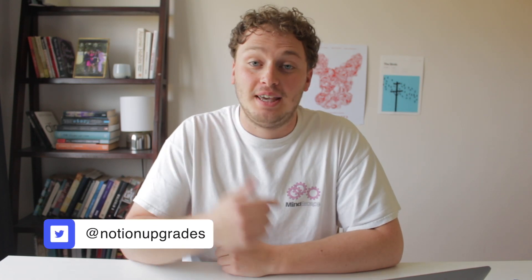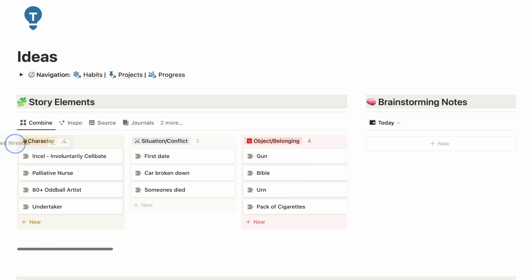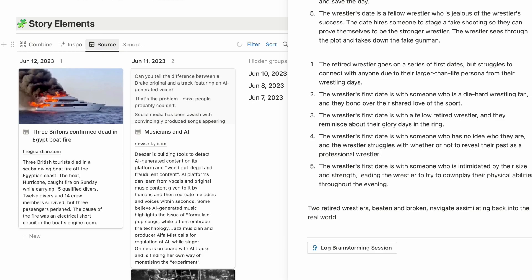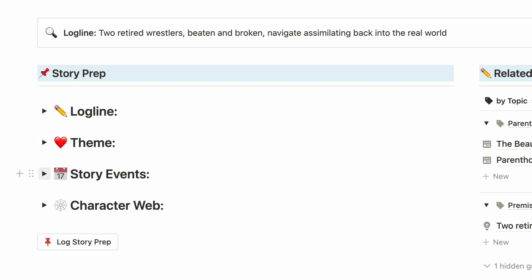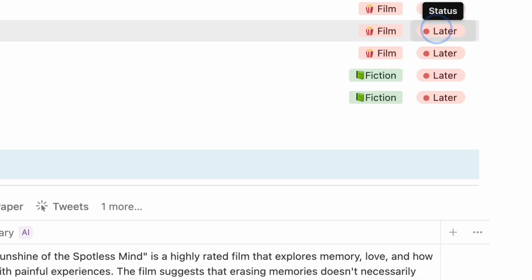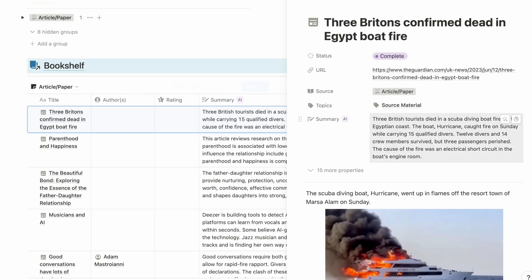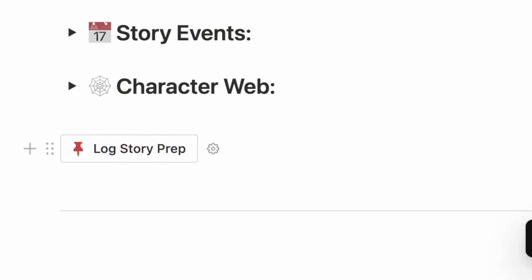Welcome back to the channel. In this video I'm going to be giving you an in-depth look at my Notion template designed specifically for screenwriters. Inside the template there is an ideas dashboard to capture, organise and create new ideas, a writing project page for setting up and prepping for your scripts, a reading hub that allows you to track everything you're reading and use that material in your writing projects, as well as a habits tracker to keep you motivated throughout your writing career.